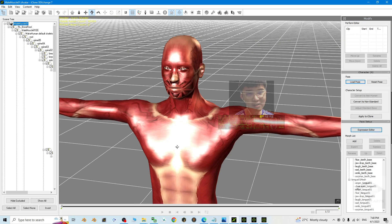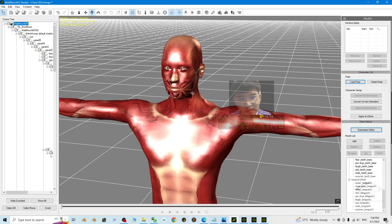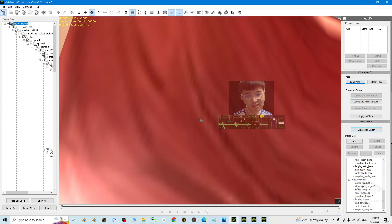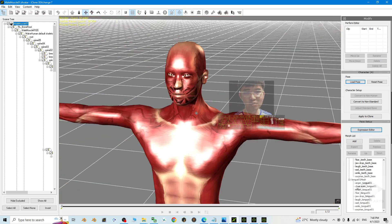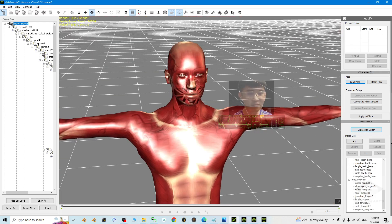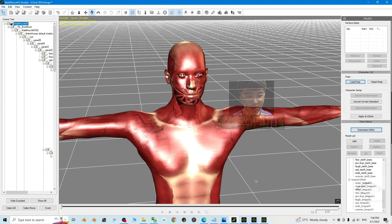And I created this by using MakeHuman, and then I converted it into the eye avatar for your iClone 7, your iClone 8, and also Character Creator 4. That's all for today.